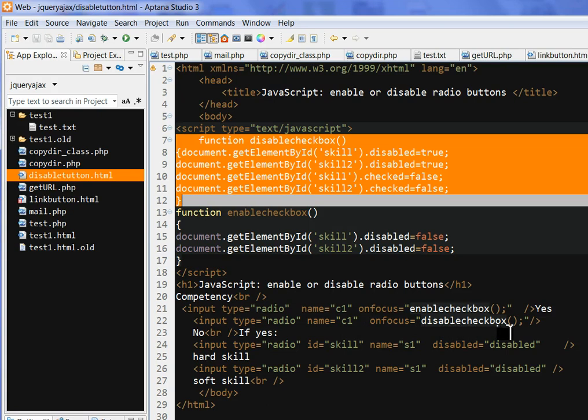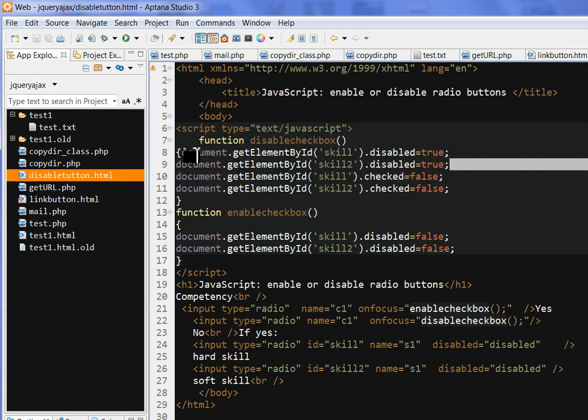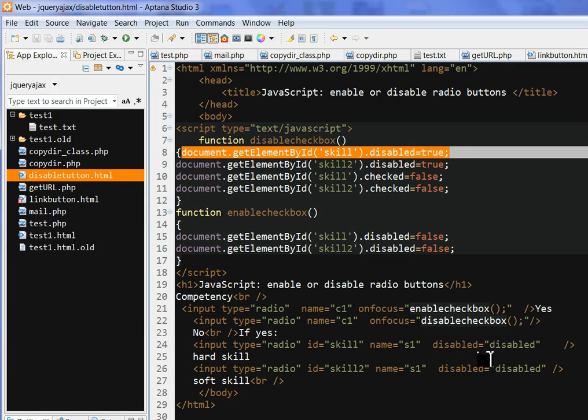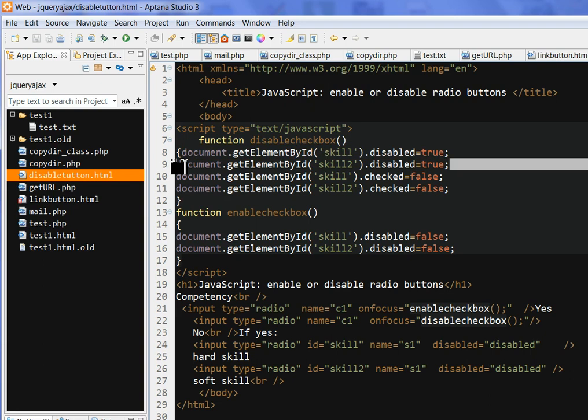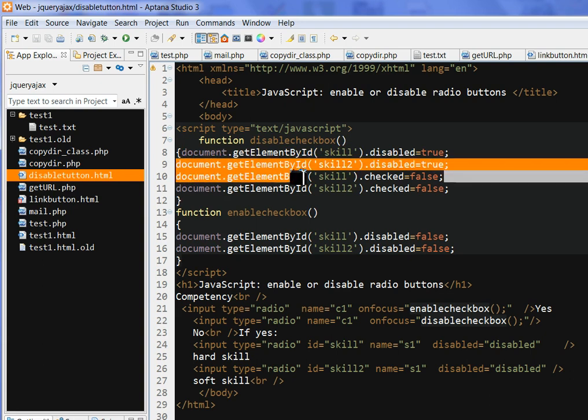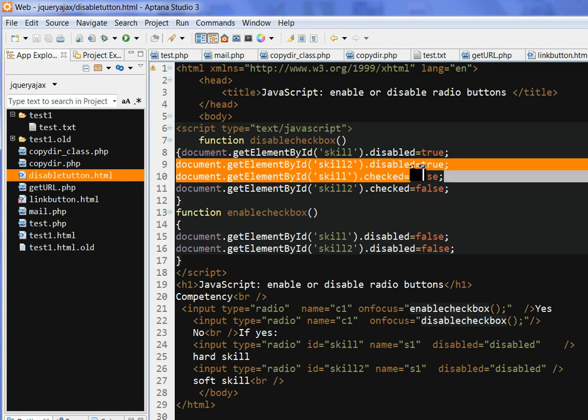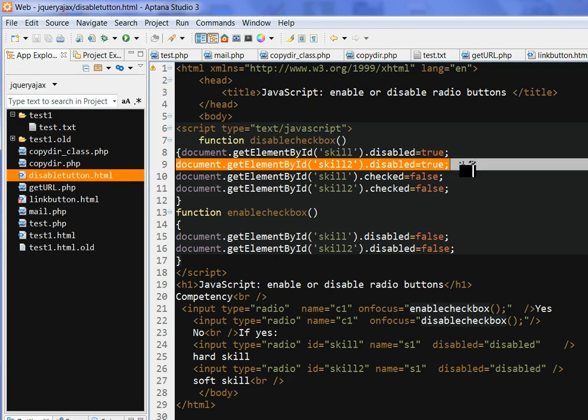Then this is disabled is true, and document.getElementById skill2.disabled is also true.